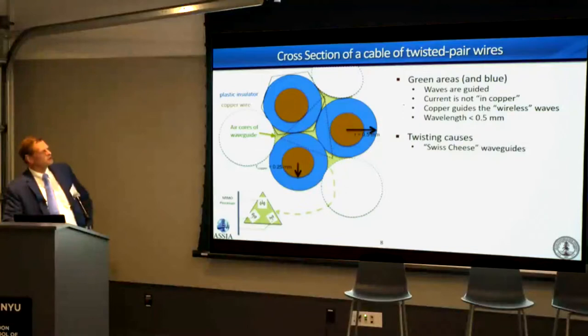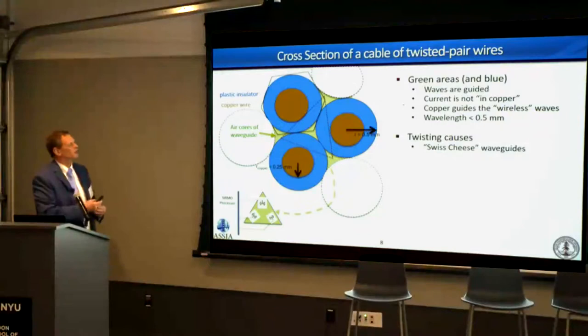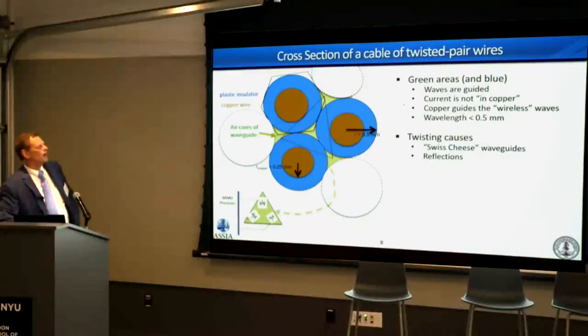The twisting creates what I call a 'Swiss cheese' waveguide. The different pairs inside a binder twist at different rates — that's done intentionally in manufacturing. So those air spaces intersect with one another, creating a complex environment inside the cable. As waves propagate, there will be reflections off the wires back in different directions, and many modes of possible propagation — many possible solutions to the Maxwell equations that define this.